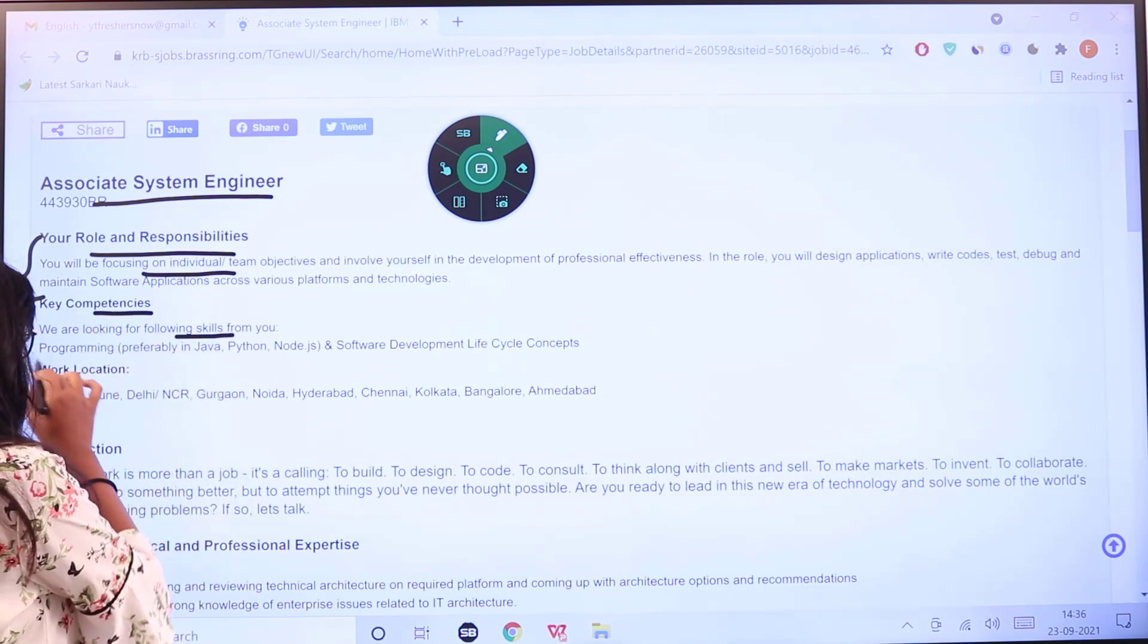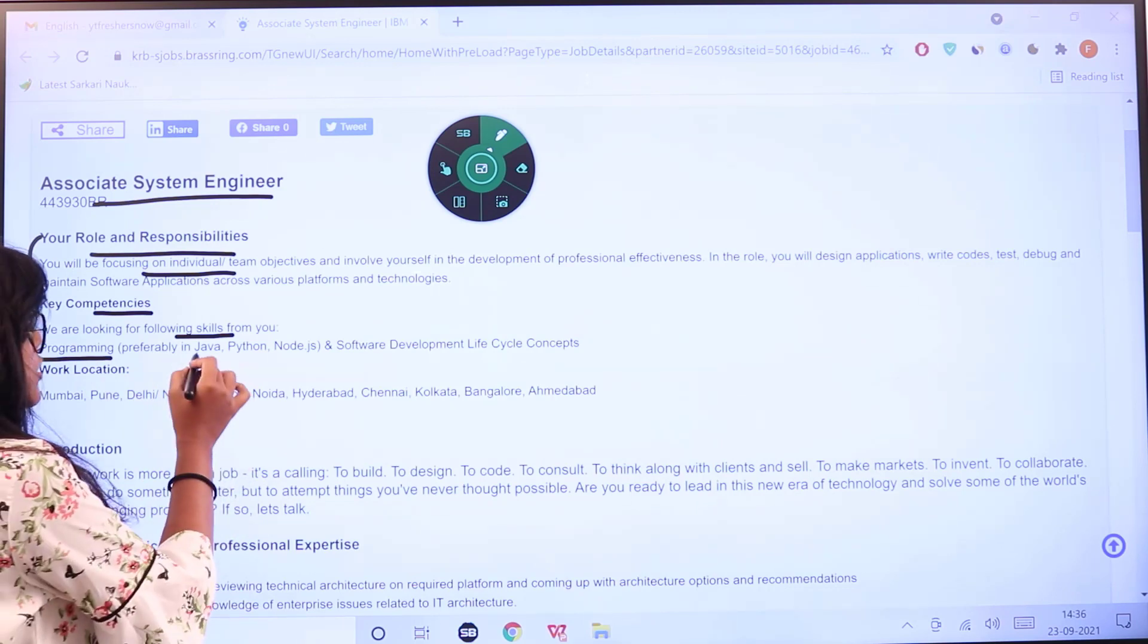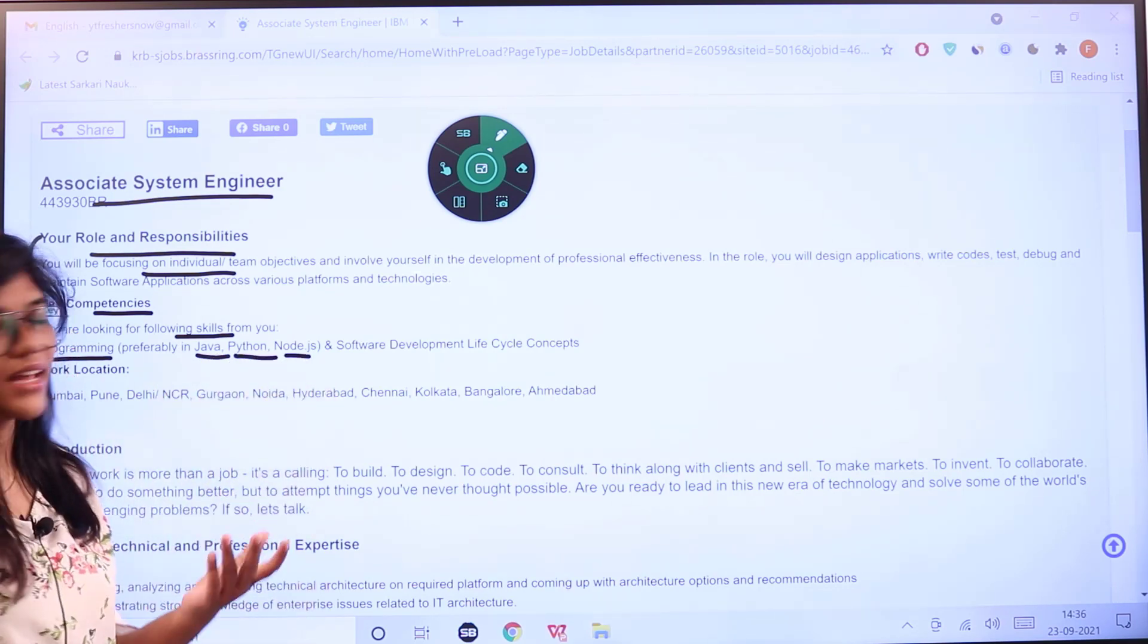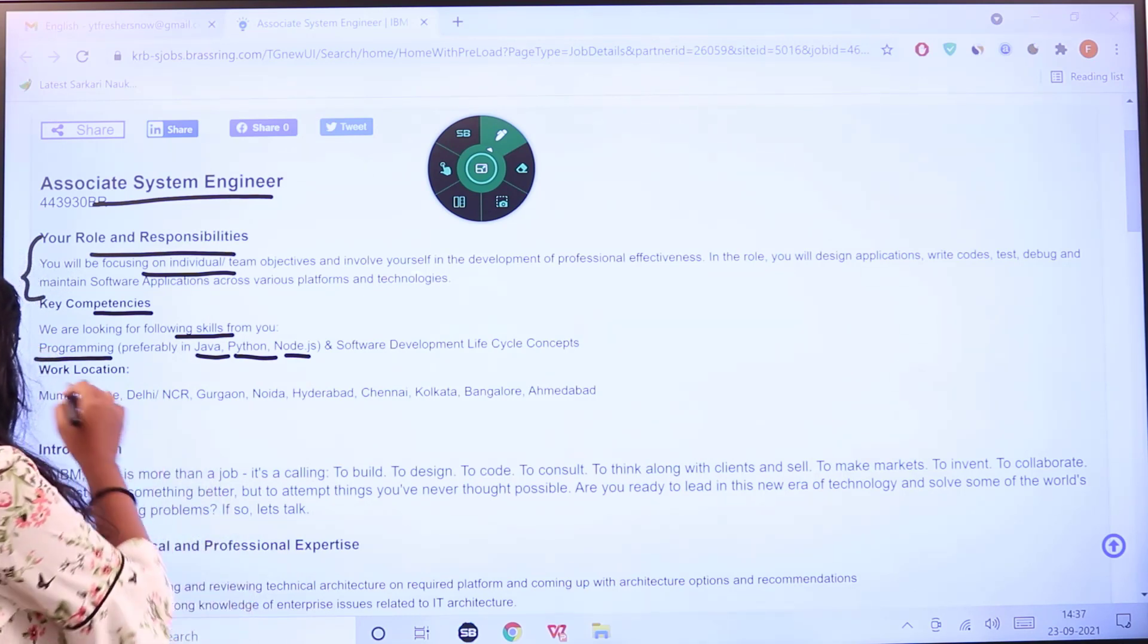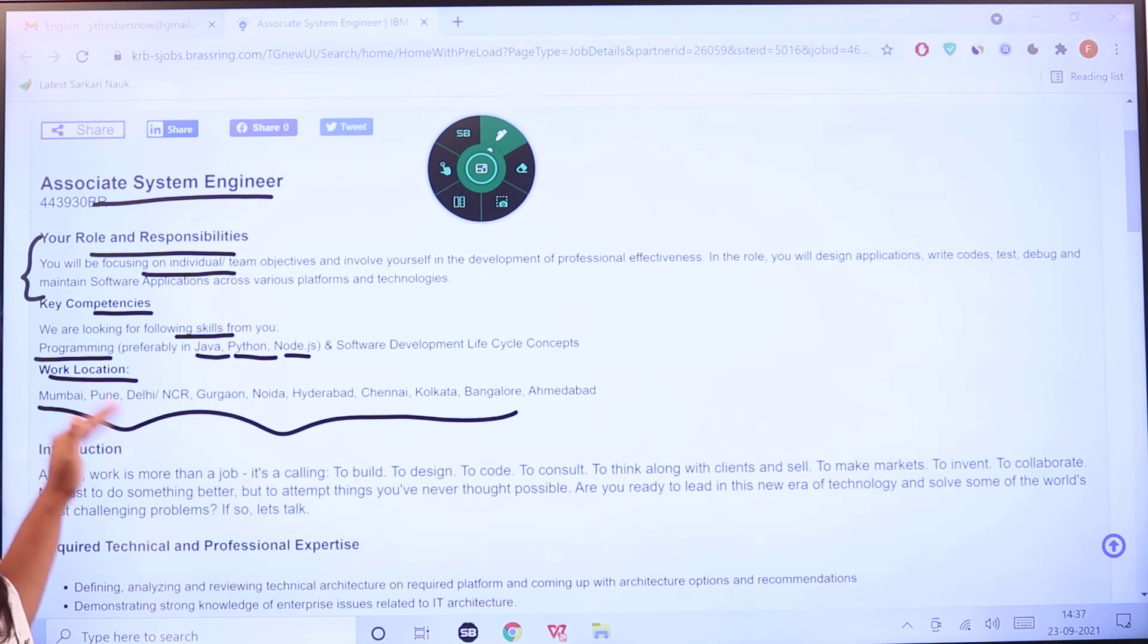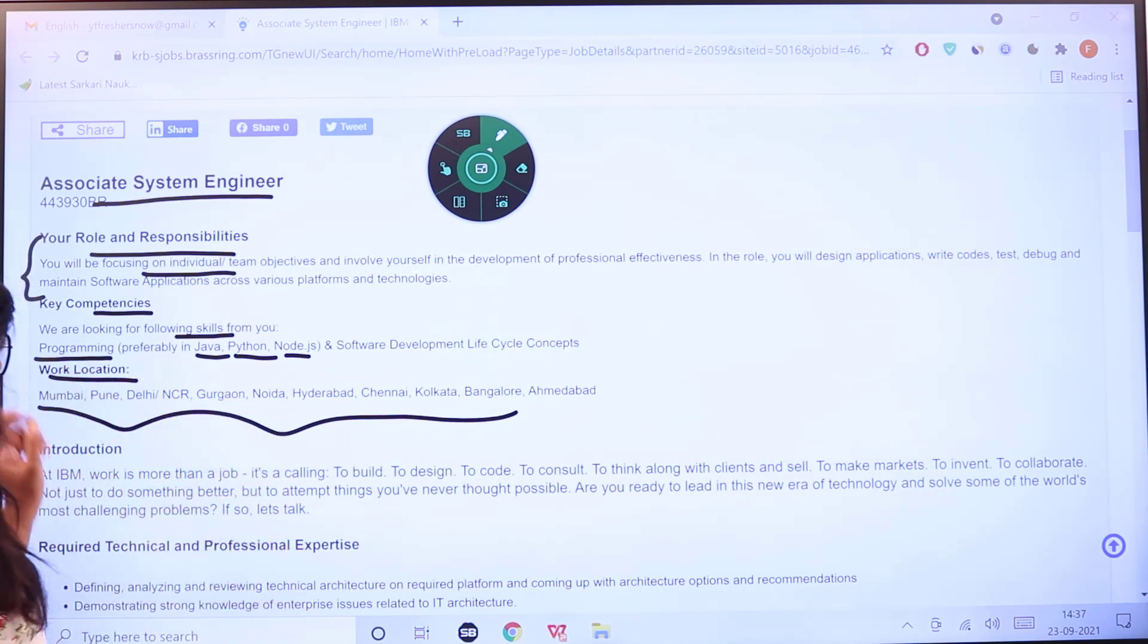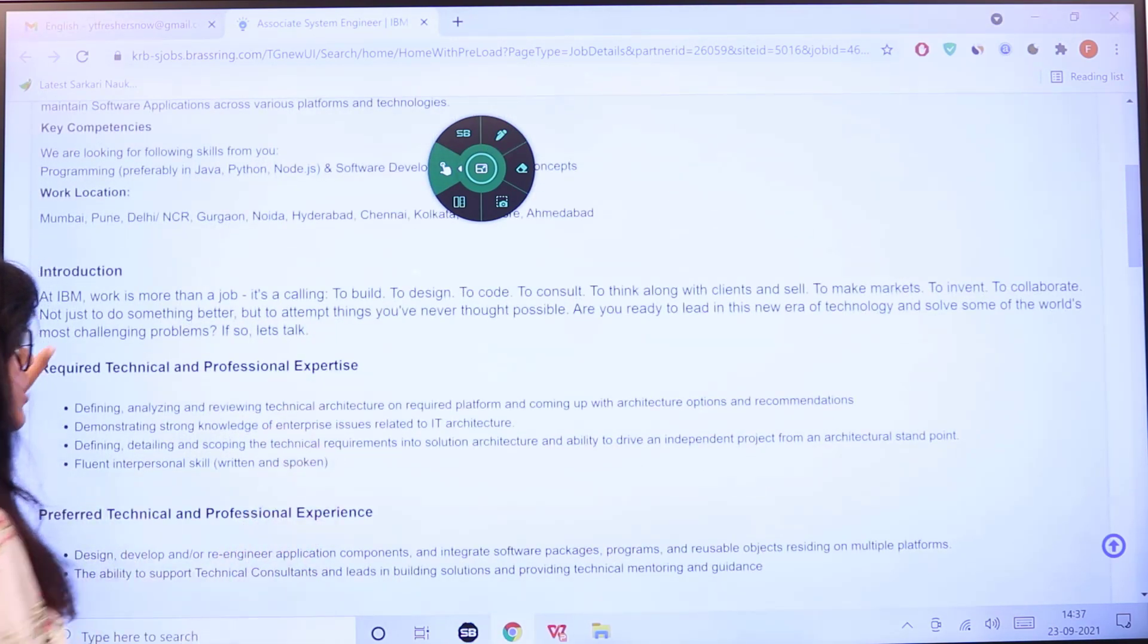The skills that the candidate should have include programming, preferably in Java, Python, Node, and software development life cycle concepts (SDLC). The work locations are in multiple places: Mumbai, Pune, Delhi NCR, Gurgaon, Noida, Hyderabad, Chennai, Kolkata, Bangalore, and Ahmedabad. Here you can see the introduction about IBM.